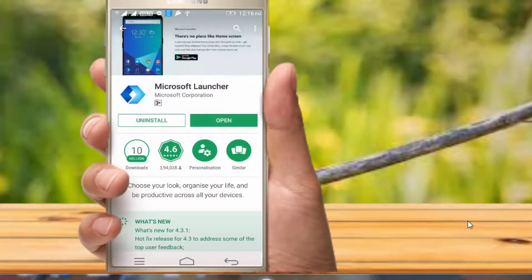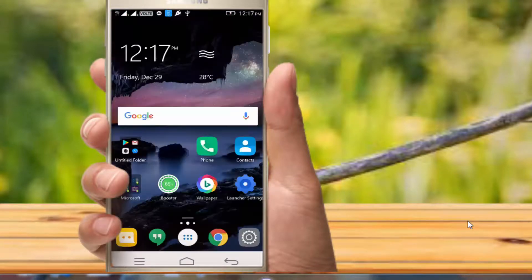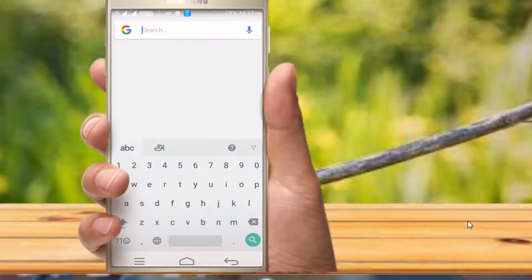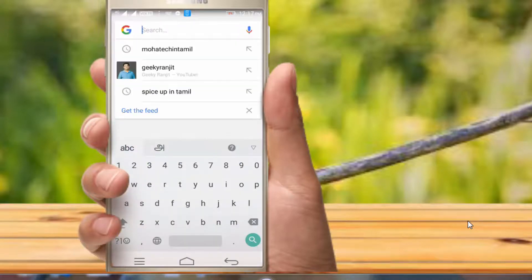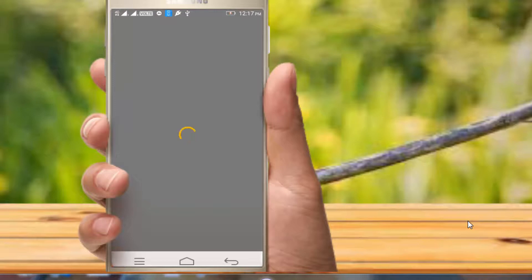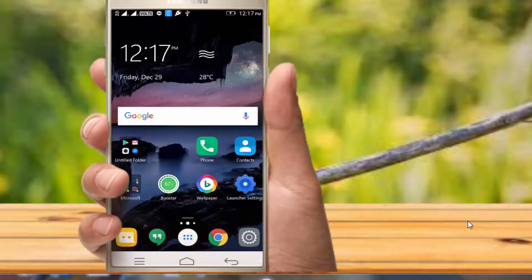If you want to install your Microsoft Launcher, you can go to the Microsoft Launcher. Let's install it. For this, we have to set the widgets on this page. Let's search directly on Google.